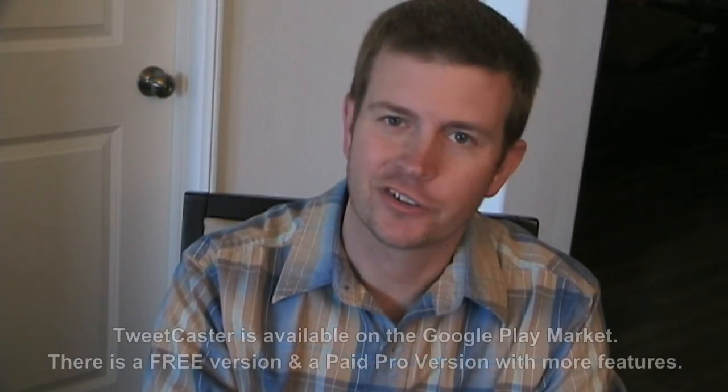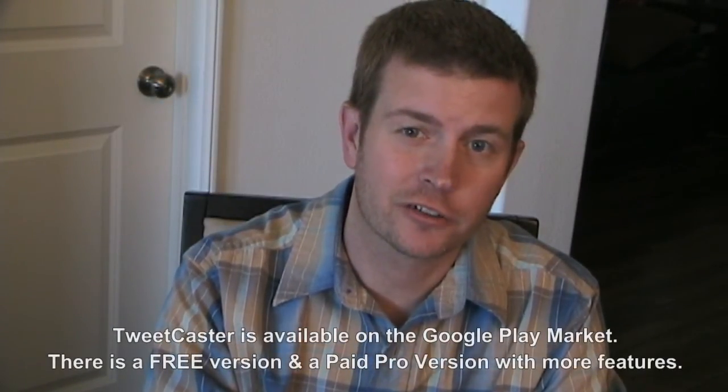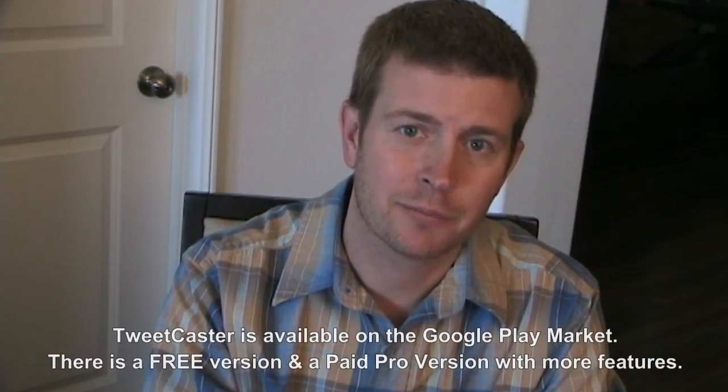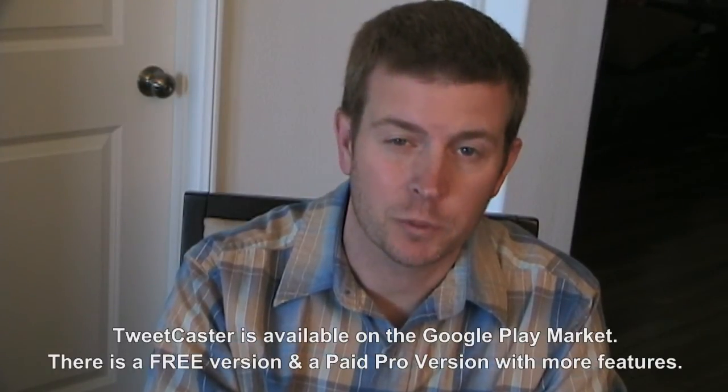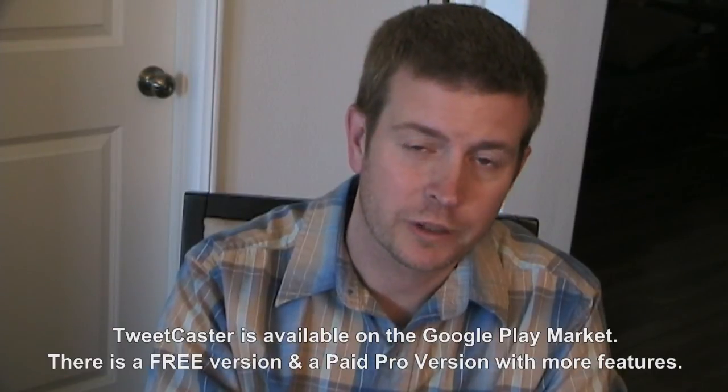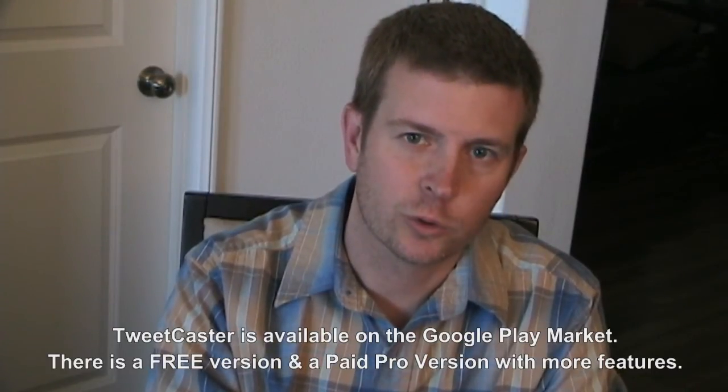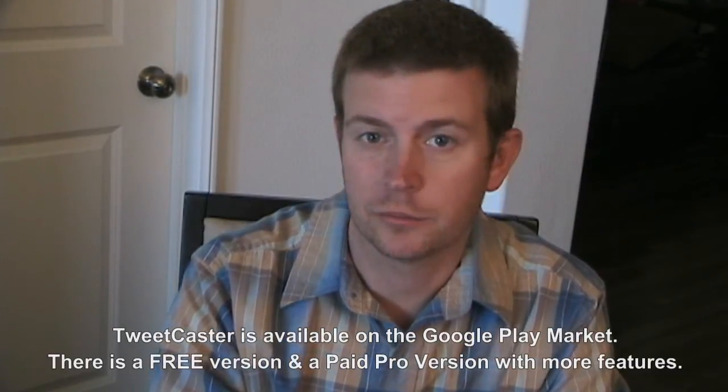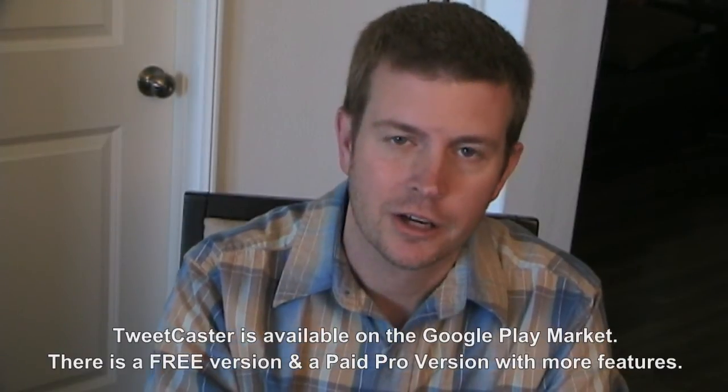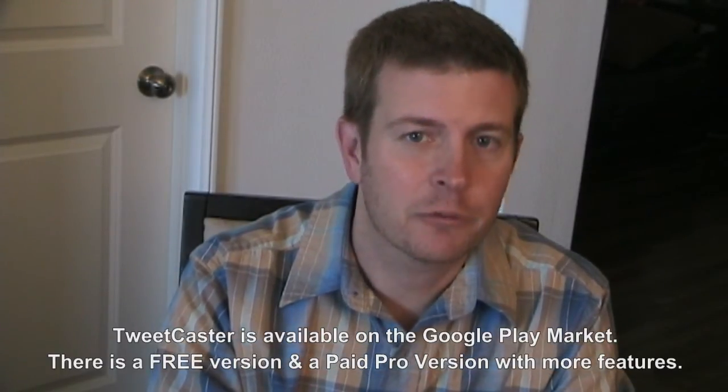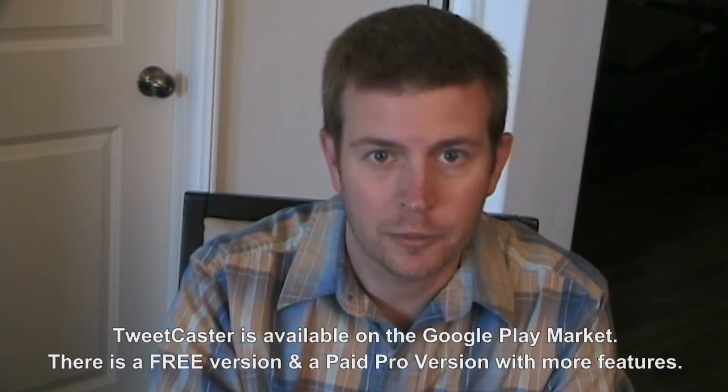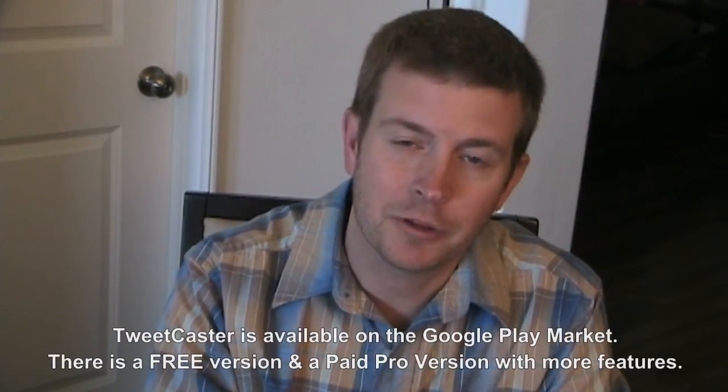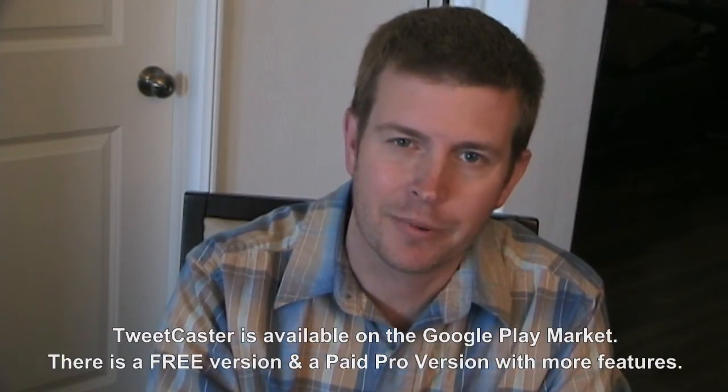So that was the app Tweetcaster. As you can see, it's a fully functional app for Twitter. It allows you to do pretty much anything you would want to do with Twitter. You can do it through Tweetcaster, and it also has a really cool look and some cool customization options. So anyway, that was Tweetcaster. As always, I'm Eric with HollywoodPhoto.com. If you like this review, please click the like button.